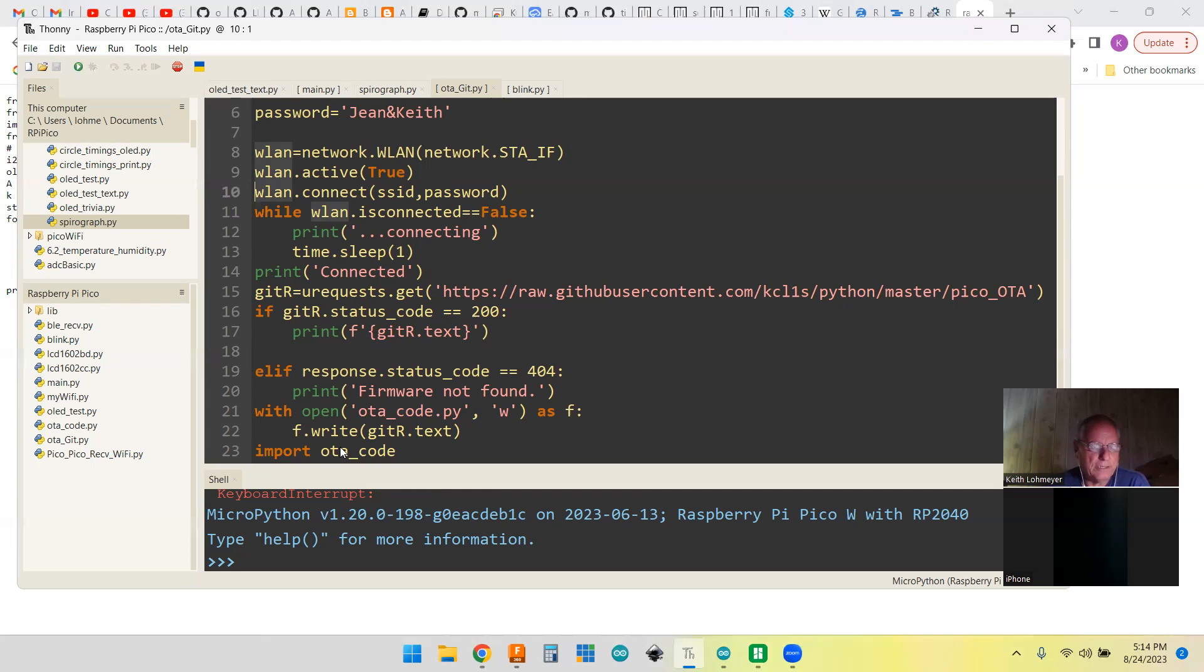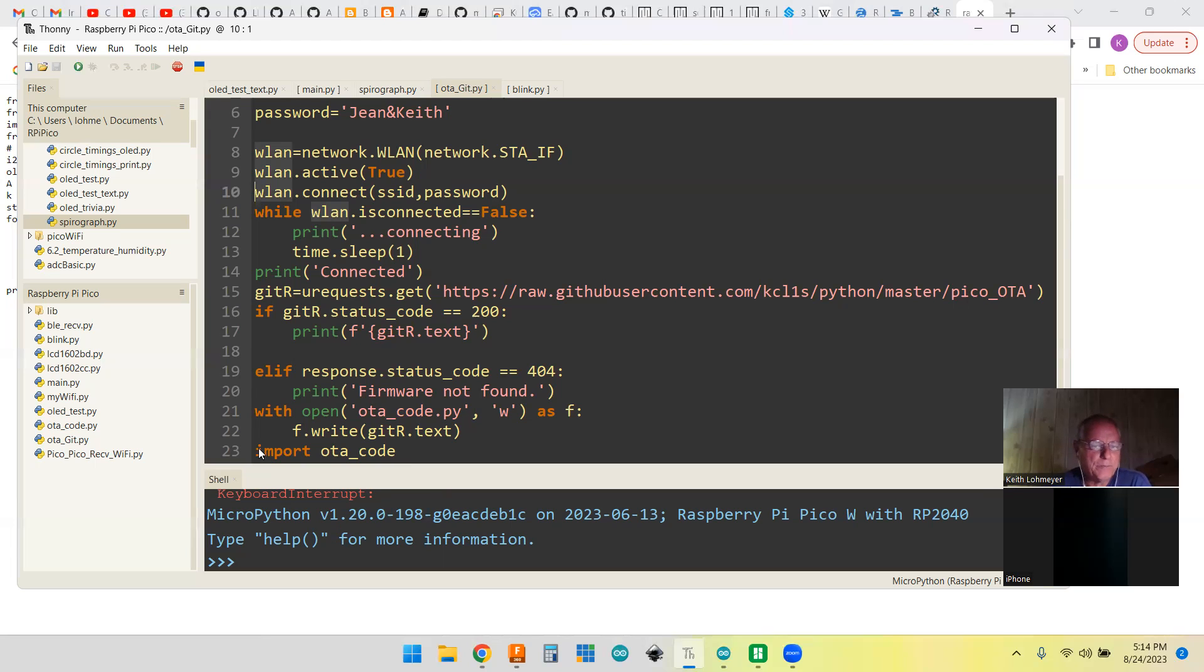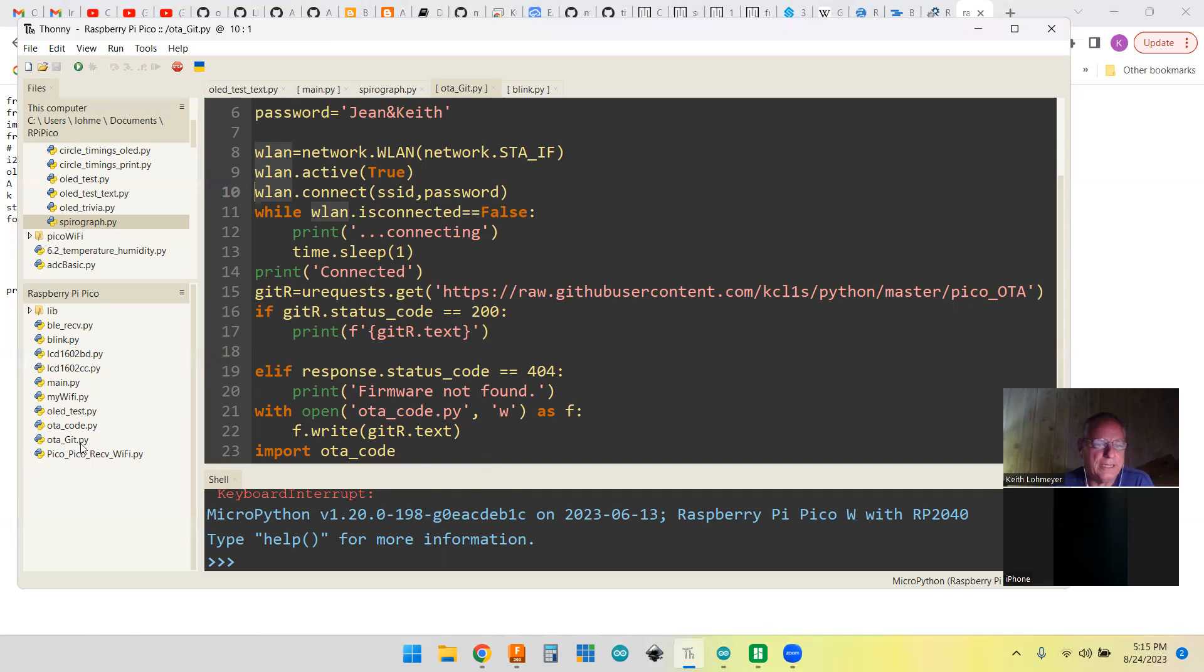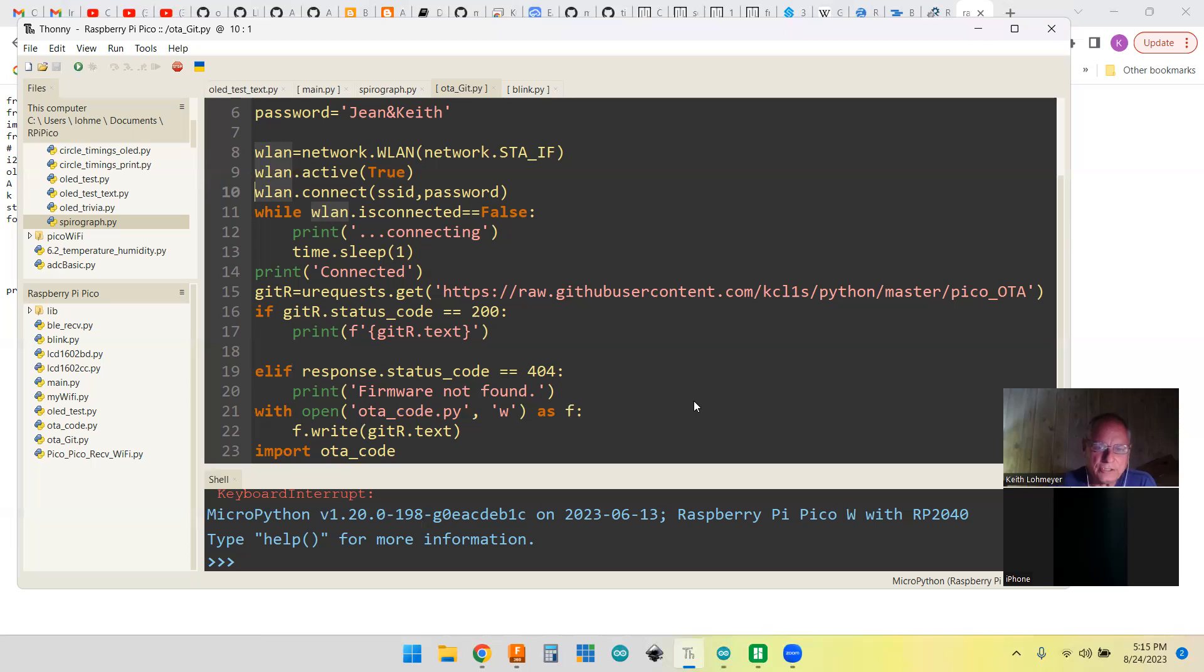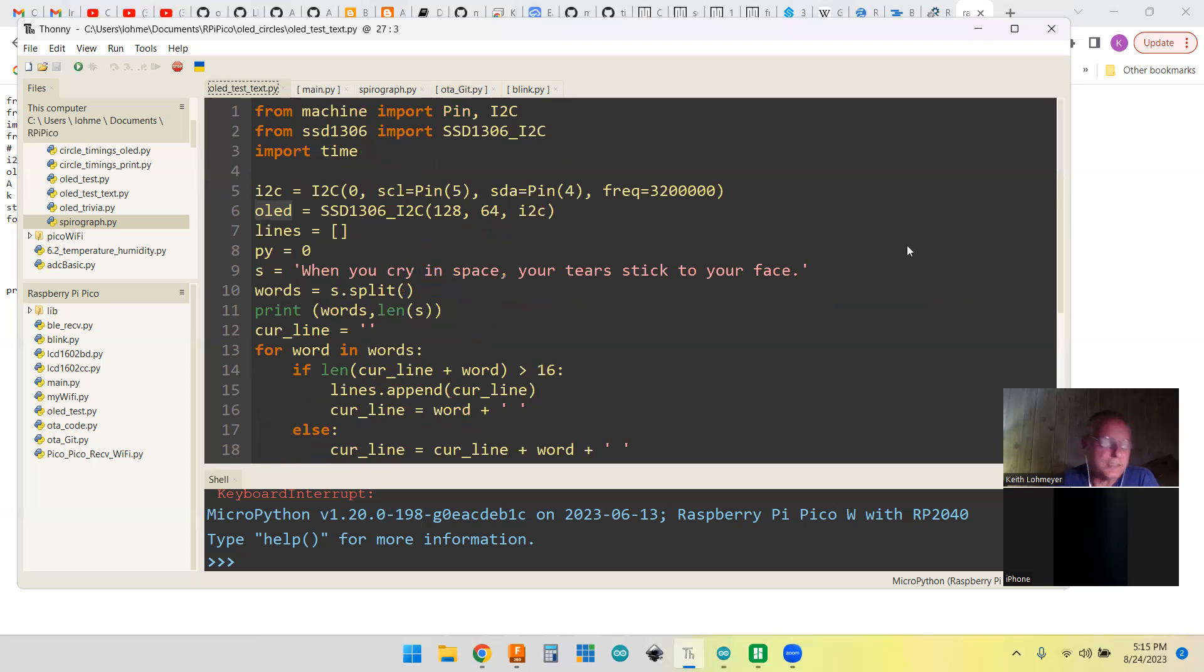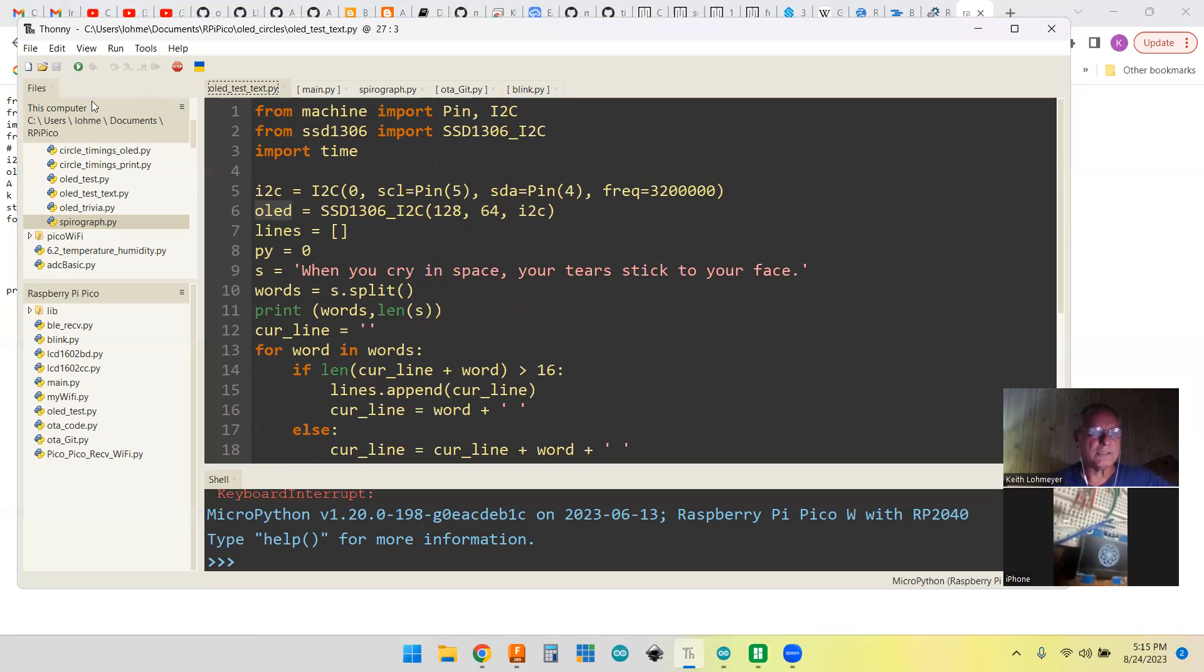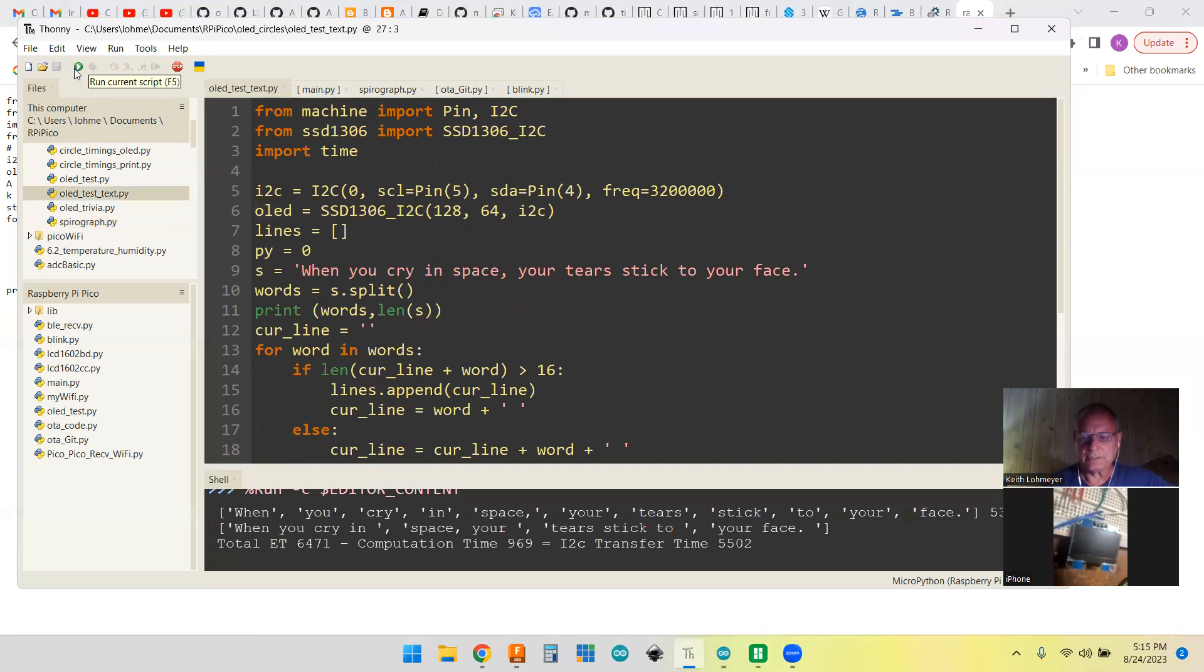All we're doing is we're opening a file called OTA_code, which I showed you was the blink program at this point. We're taking our getr.txt - the results of this request, the text part of it - and we're just writing that to OTA_code.py. Then, like I did in my main program, you can also import OTA. Normally you put imports at the top, but we want to import what the new code is. This should come up as the SpiroGraph code and run it. I actually probably need to run a program because right now I've got a SpiroGraph on here and that would be confusing.